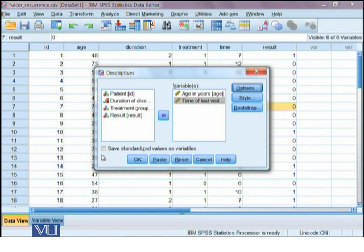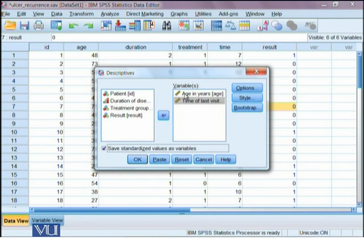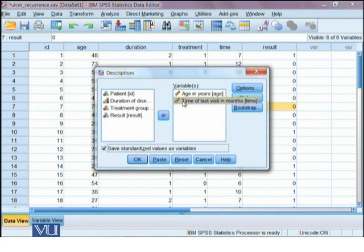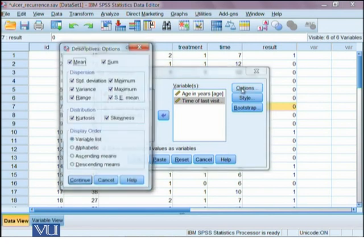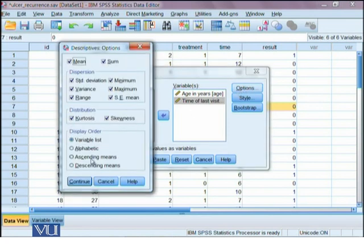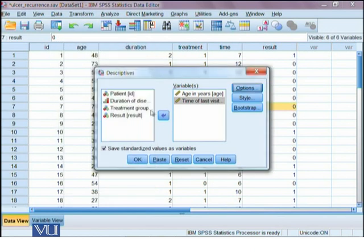If we want to standardize our variable, we can simply click save standardized values as variables. It will convert age into a standardized variable and it will be saved in the data view. Same is the case for time variable. All the options that we clicked for descriptive stats in the option menu will be saved in the output viewer.